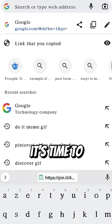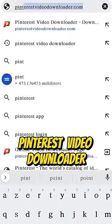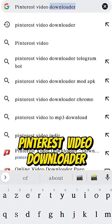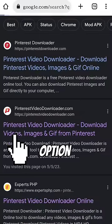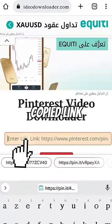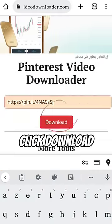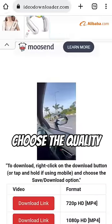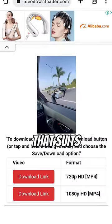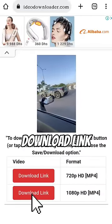Next, it's time to hit up Google. Search for Pinterest Video Downloader. Choose this option. Paste your copied link into the downloader, click download, and voila! Choose the quality that suits your fancy and hit that download link.